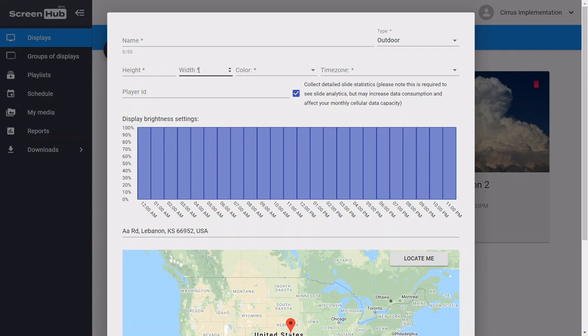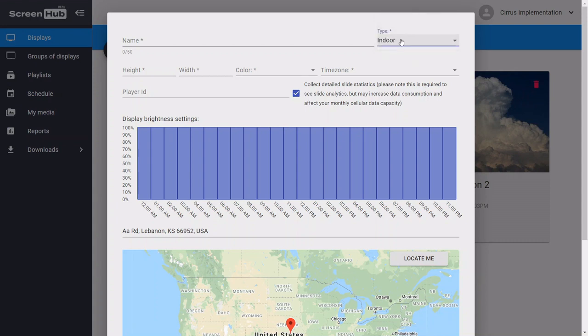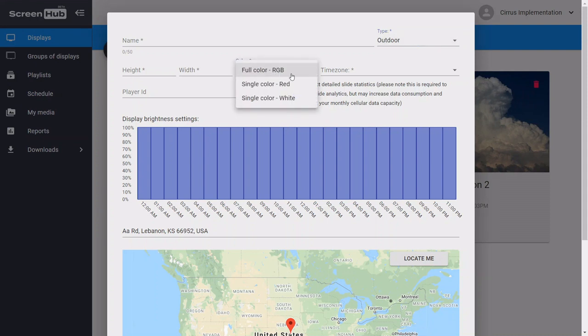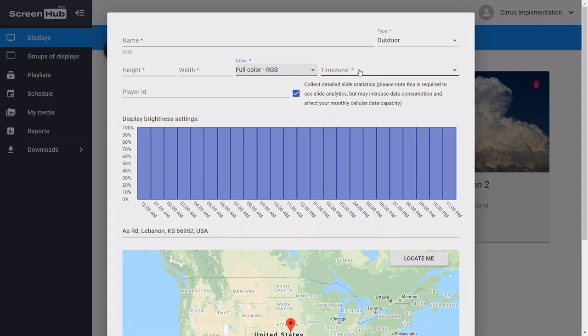You're going to want to set whether your display is outdoor or an indoor display, and then you're going to want to also select if it's going to be a full color, single color, red, or white. Then you're going to want to select the time zone for the location of your display. And finally, you're going to want to enter in the address for where your display is.